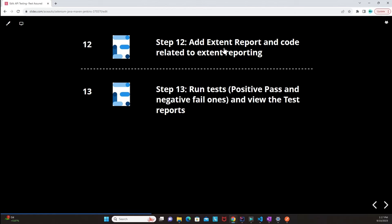This is going to be a longer video, but at certain points we'll be touching base on all these important steps to set up the API test automation framework. So let's proceed.